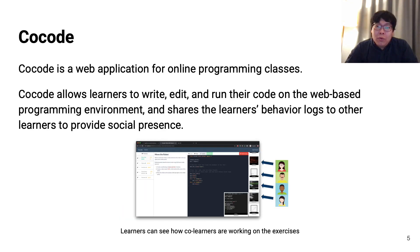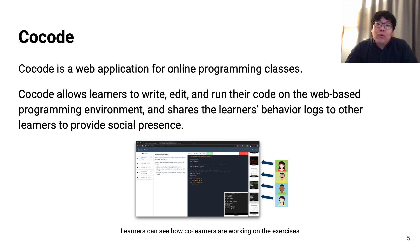CoreCode is a web application for online programming classes. CoreCode allows learners to write, edit, and run their code in a web-based programming environment, and shares learners' behavior logs to other learners to provide social presence.